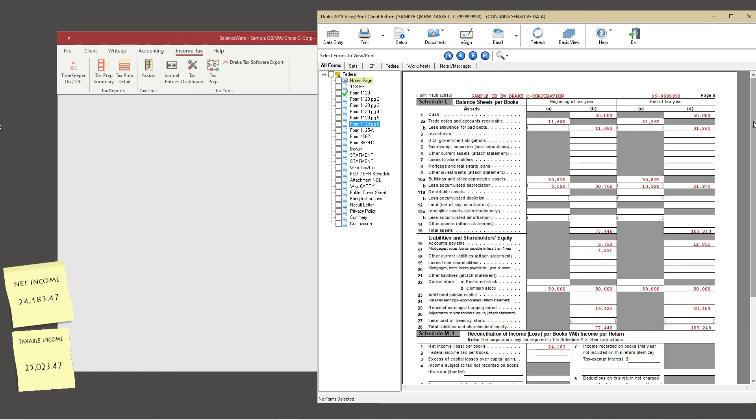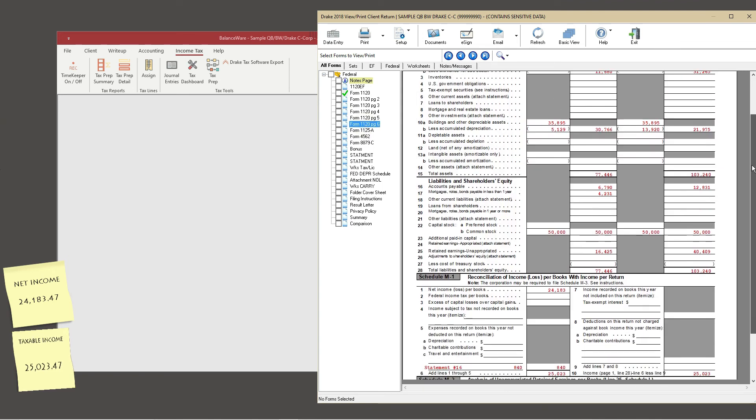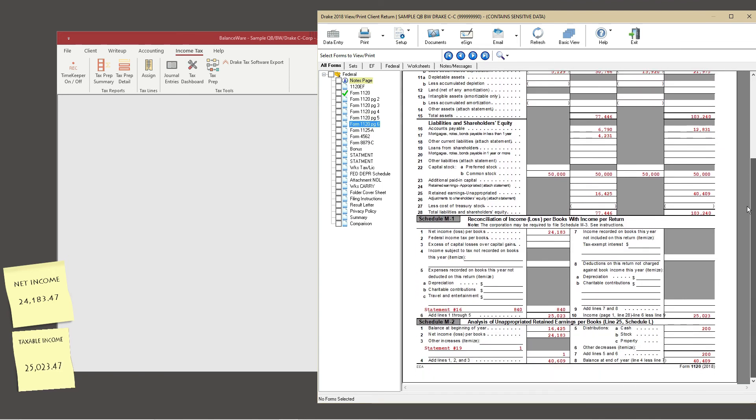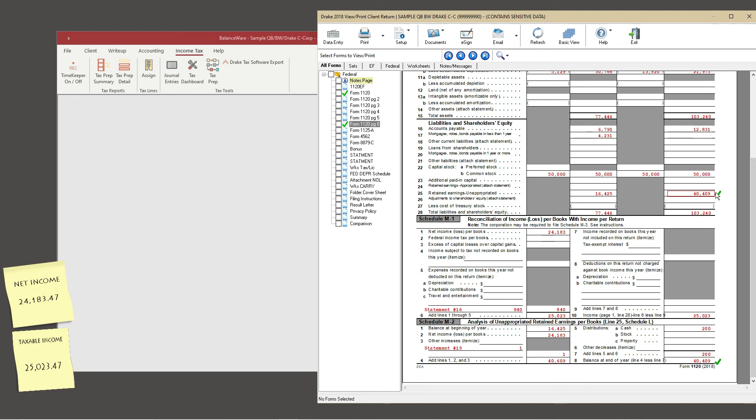Jumping to page 6 of form 1120, let's compare schedule L line 26 retained earnings to the schedule M2 analysis. The handshake between balanceware and Drake tax software is complete, and our client's tax return is ready for review.